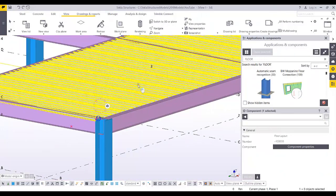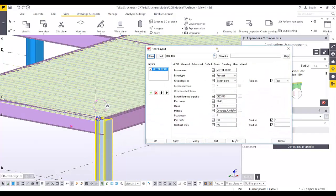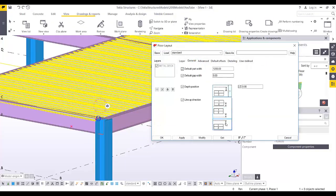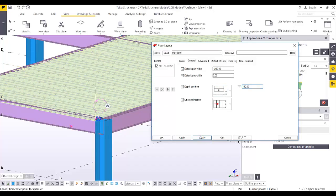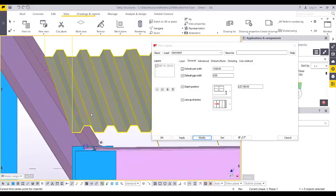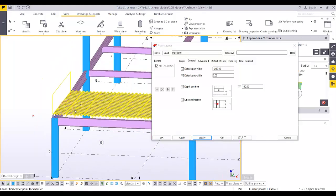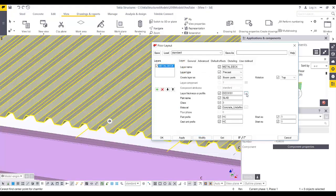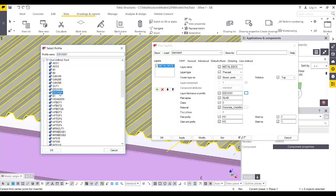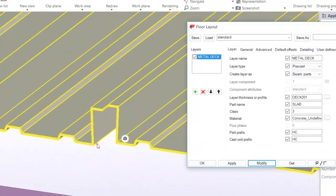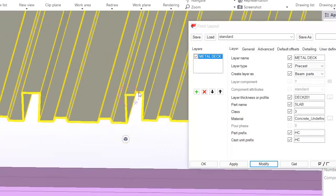You can still adjust the position — go to General settings and add an offset of 100 to move it above. If you want to change the profile, modify it and select a different one from the database, such as 'Deck 01', then click OK and Modify. There may be some adjustment needed for overlapping.